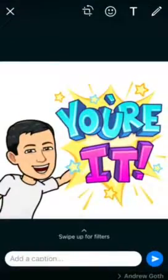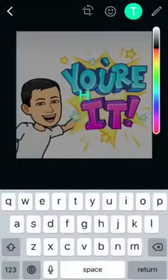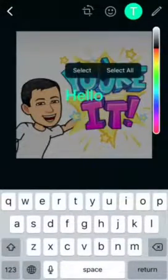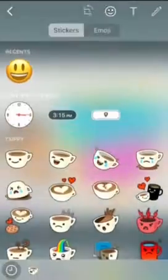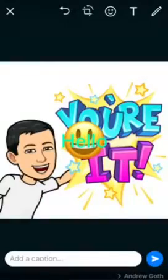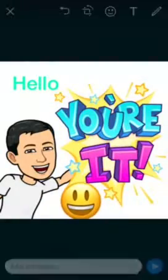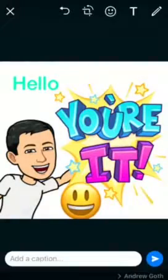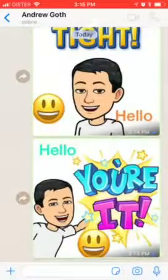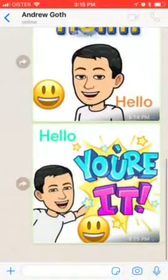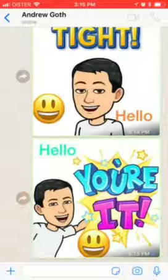Then of course you can add some text and you can add some other emojis. And then you can just click send, and here you go — here you have your Bitmoji sent in WhatsApp.